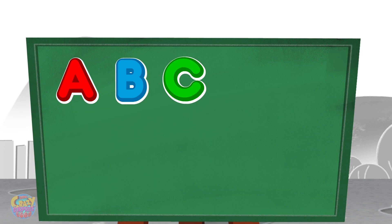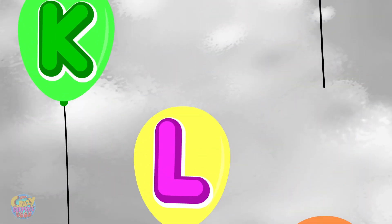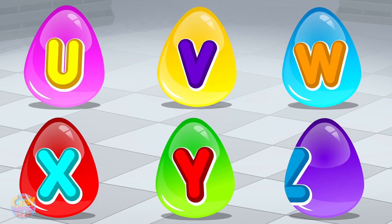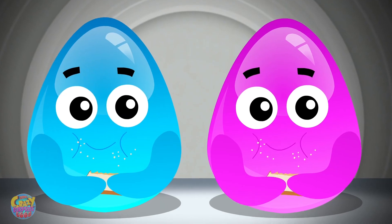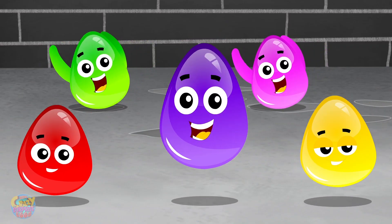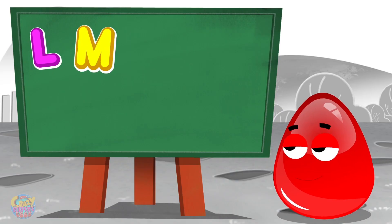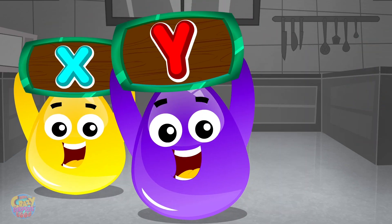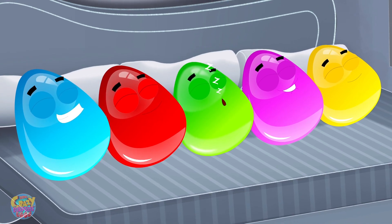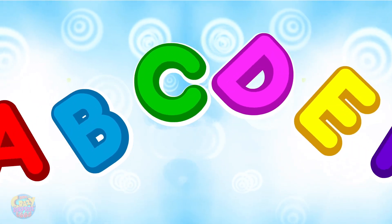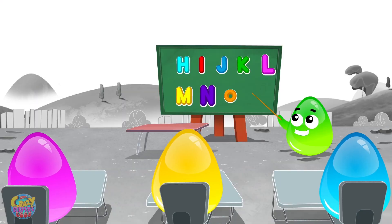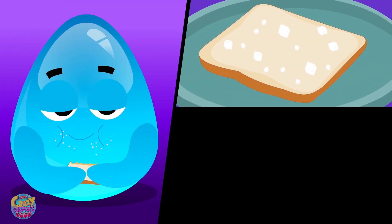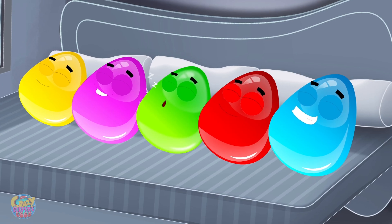A B C D E F G H I J K L M N O P Q R S T U V W X Y Z. Sugar on your bread, eat it all up before you go to bed. A B C D E F G H I J K L M N O P Q R S T U V W X Y Z. Sugar on your bread, eat it all up before you go to bed.